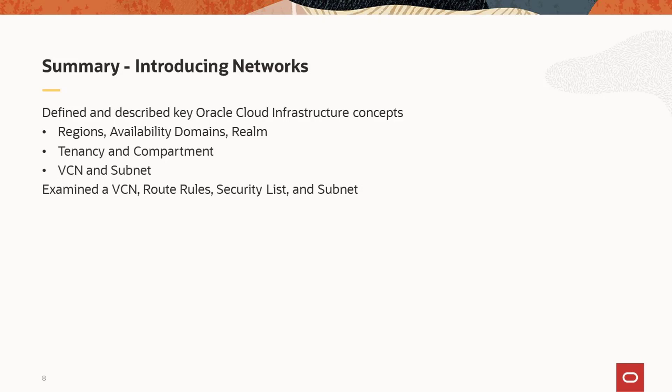The discussion was followed by a demonstration in which you examined a VCN, its route rules, security list, and a subnet.